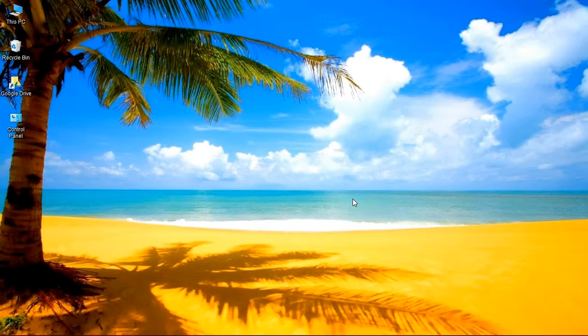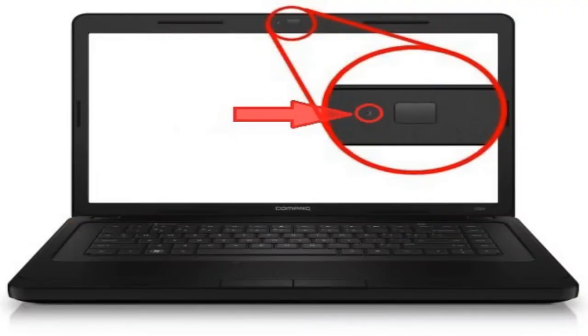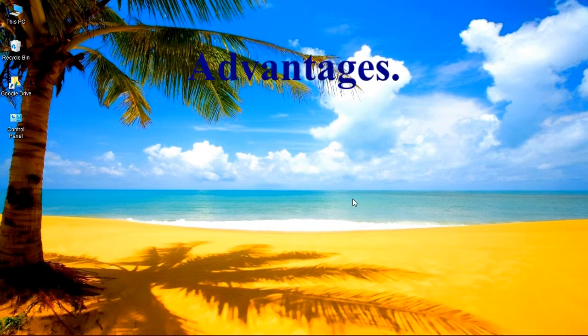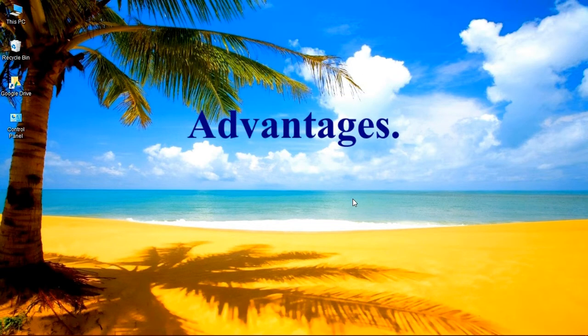Your laptop's inbuilt microphone is found on the top of your laptop screen. Now let's move to the advantages of activating your laptop's inbuilt microphone.